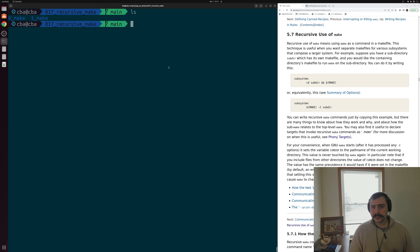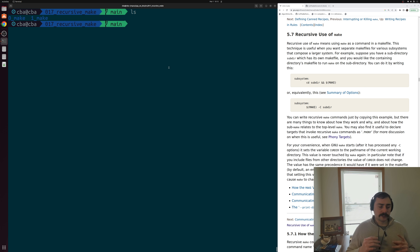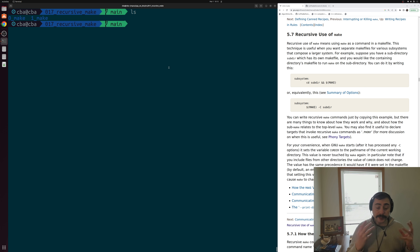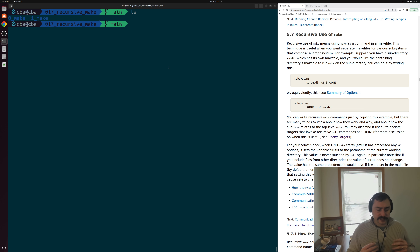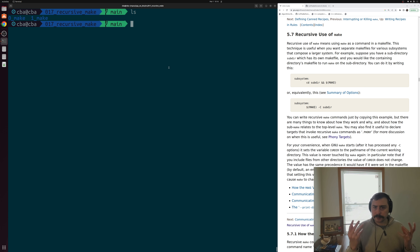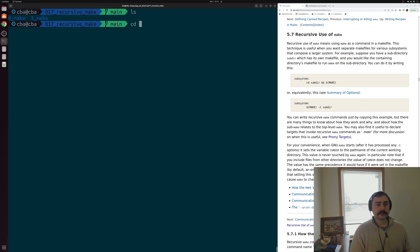This is where recursive use of make comes in. What I mean by recursive use of make is that we're going to be calling make from within our makefiles. We're going to see how we can build these kind of multi-directory projects today with a couple simple examples. So let's go ahead and get started.